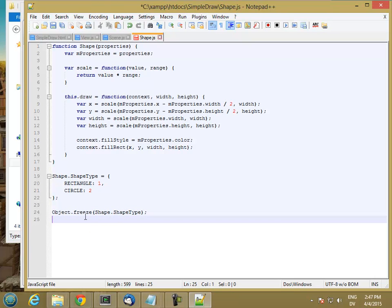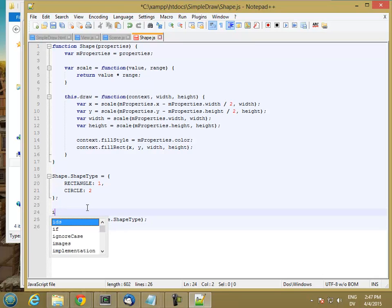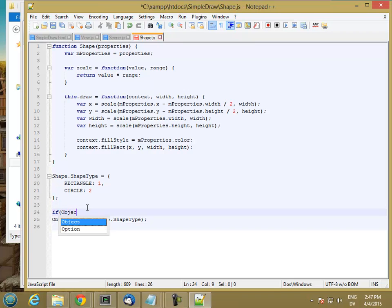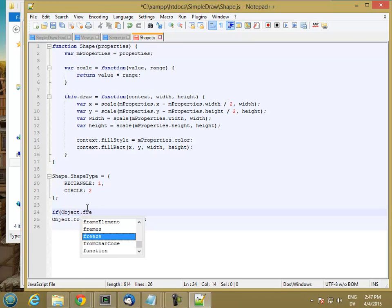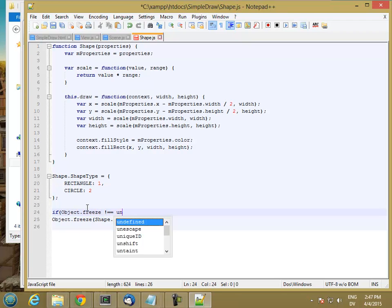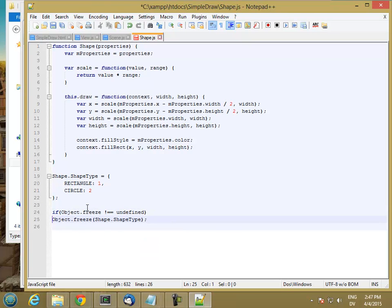And that will make shape type basically read only. But only if Object.freeze is defined. So before I do this, I want to check if Object.freeze is not equal equal undefined, then I want to freeze my object.